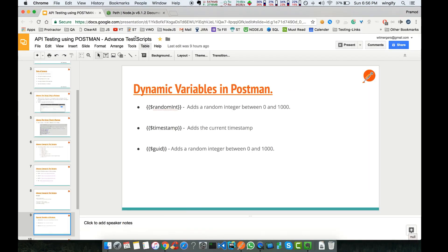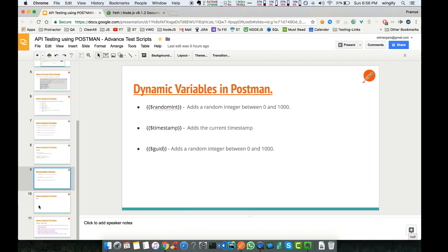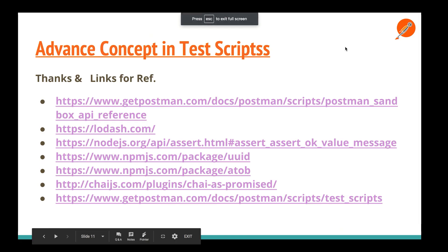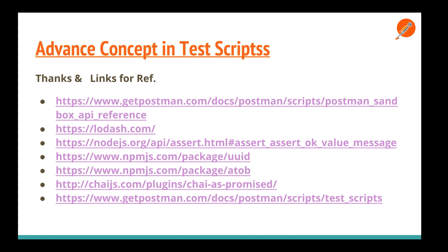This is the test references you can check out different links if you want to test it out. This is how generally we write advanced scripts in Postman. See you in the next tutorial and do check out my library. Thank you.